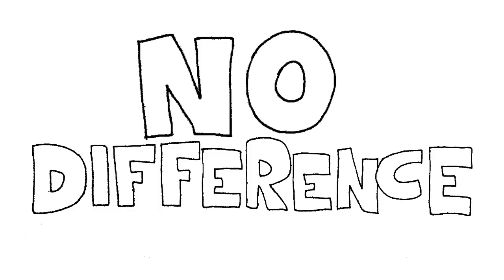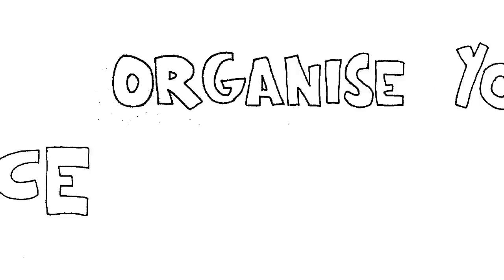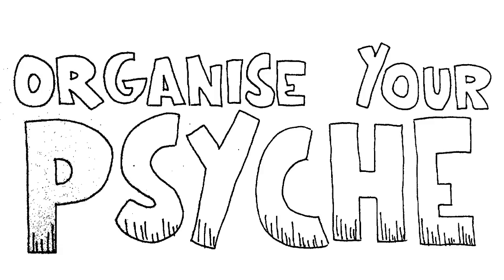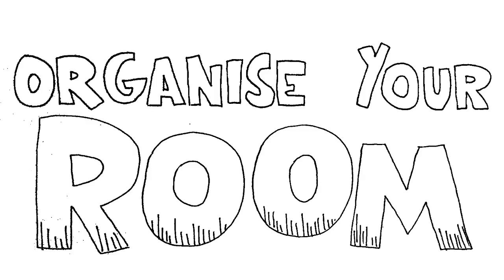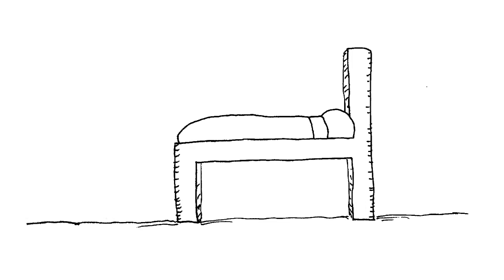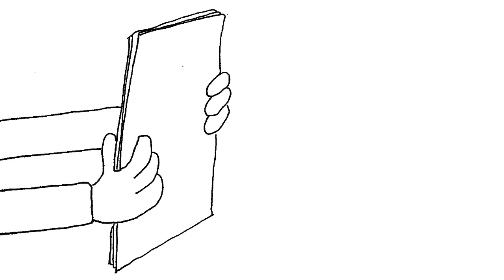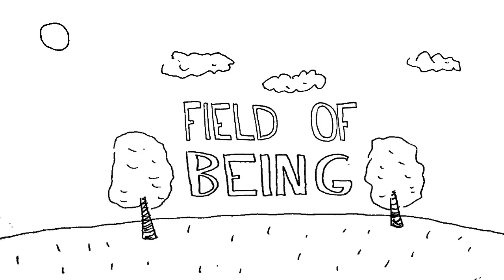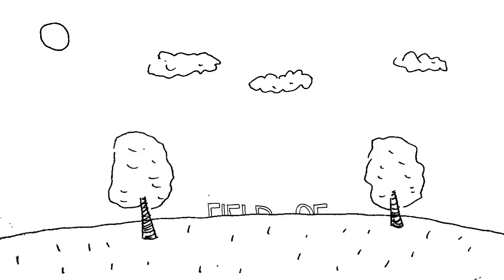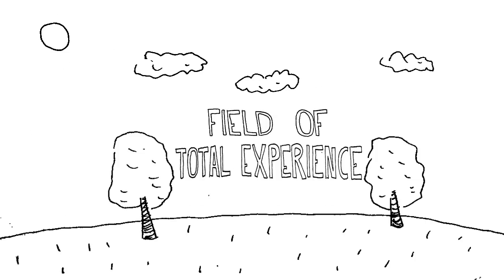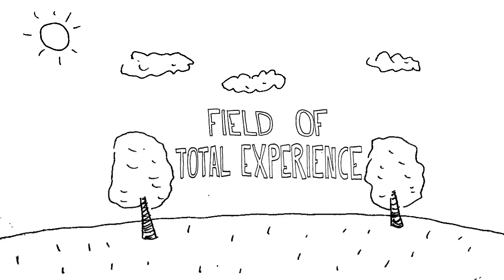I could say: if you want to organize your psyche, you could start by organizing your room. You clean up under your bed, make your bed, organize the papers on your desk - and you think, well, just exactly what are you organizing? Are you organizing the objective world or are you organizing your field of being? Your field of total experience?